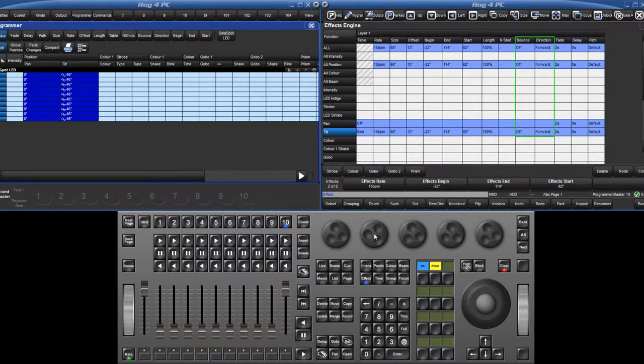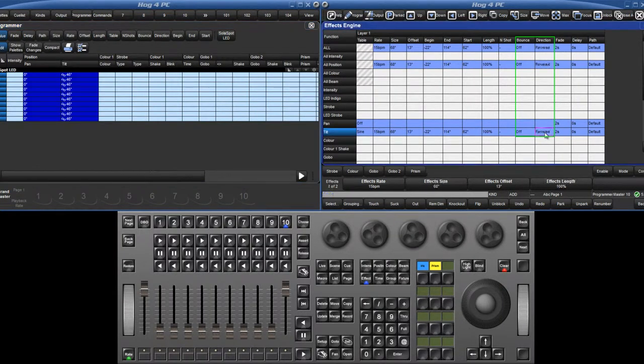Direction and bounce fields have now also been added to the table editor. Effects can be set to either run forwards, backwards, or by using the bounce option, effects will run forwards, then backwards.